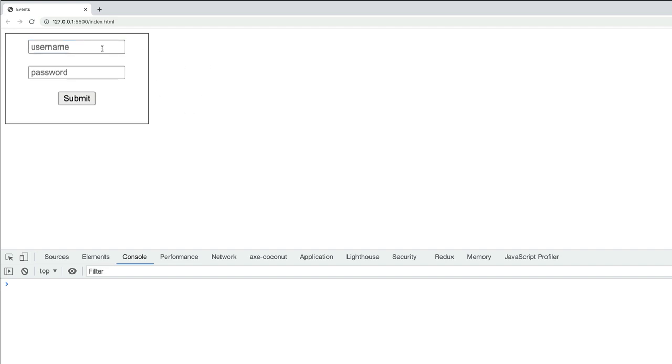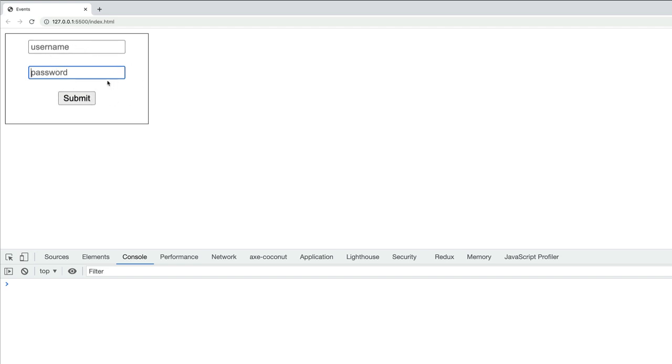Another way that an input field can get focus is through the tab key. I'm going to hit tab on my keyboard. Now you can see the first input field has gotten focus. I can tab again to make the password field get focus. If I had additional input fields, hitting tab would continue to focus on each successive field.